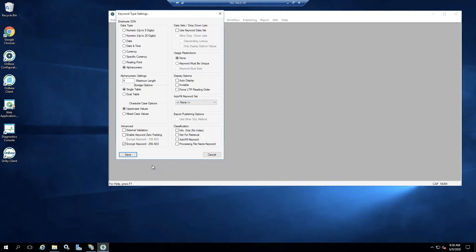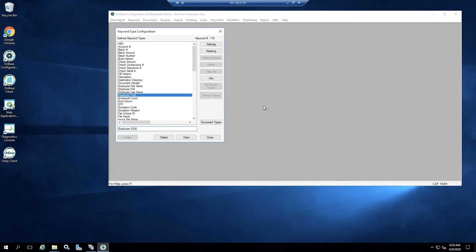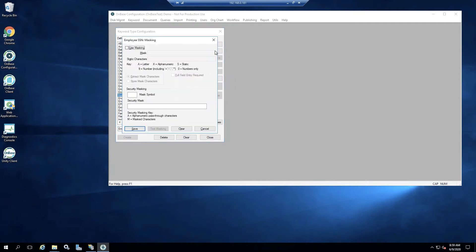And then I'm not going to make any other changes at this time. So I can go ahead and save my new keyword. Great, my keyword was just created. So this is now going to encrypt this keyword that's been in the OnBase database. But I want to set up some encryption security masking as well. So I'm going to select my masking here.